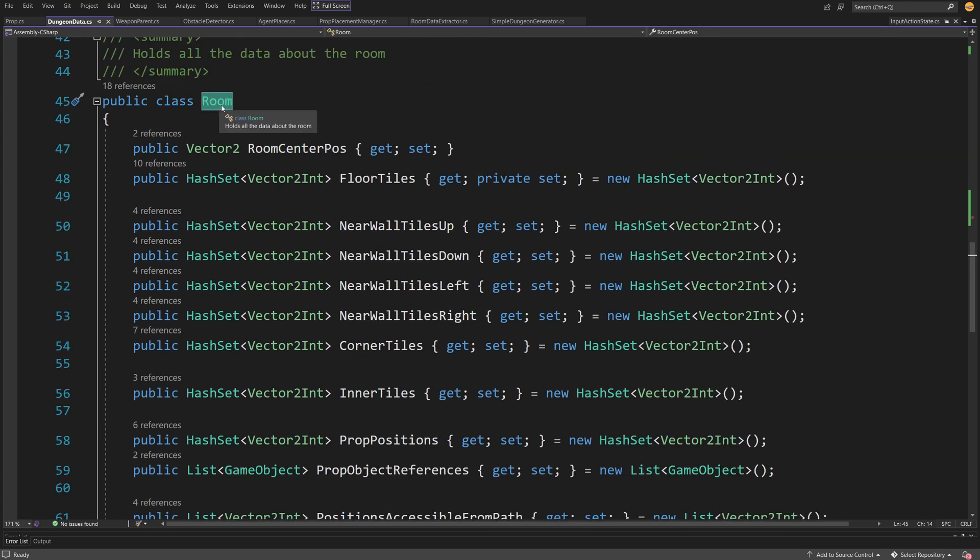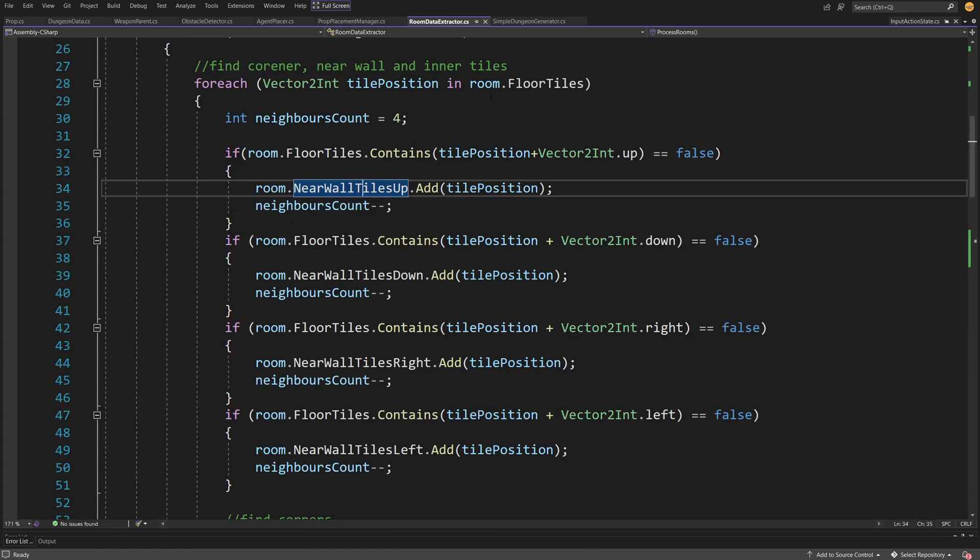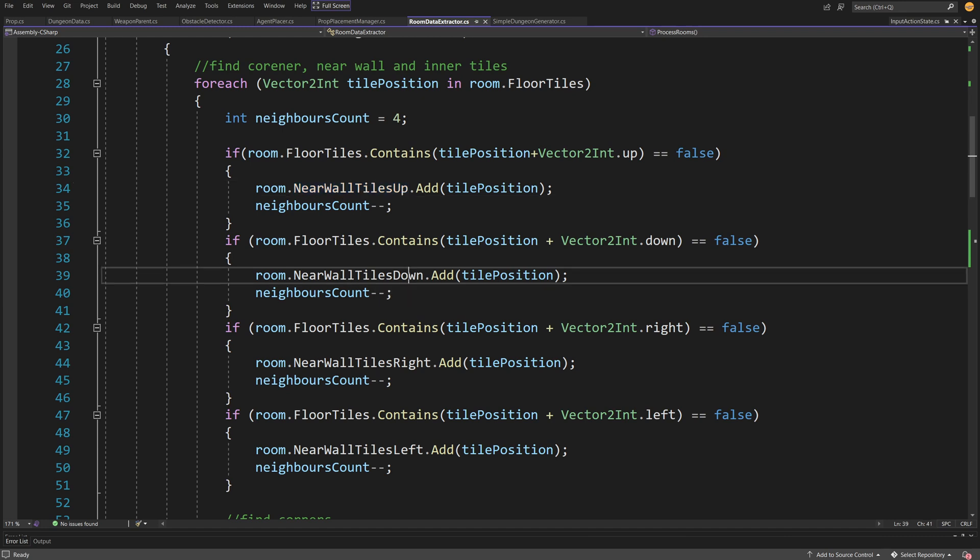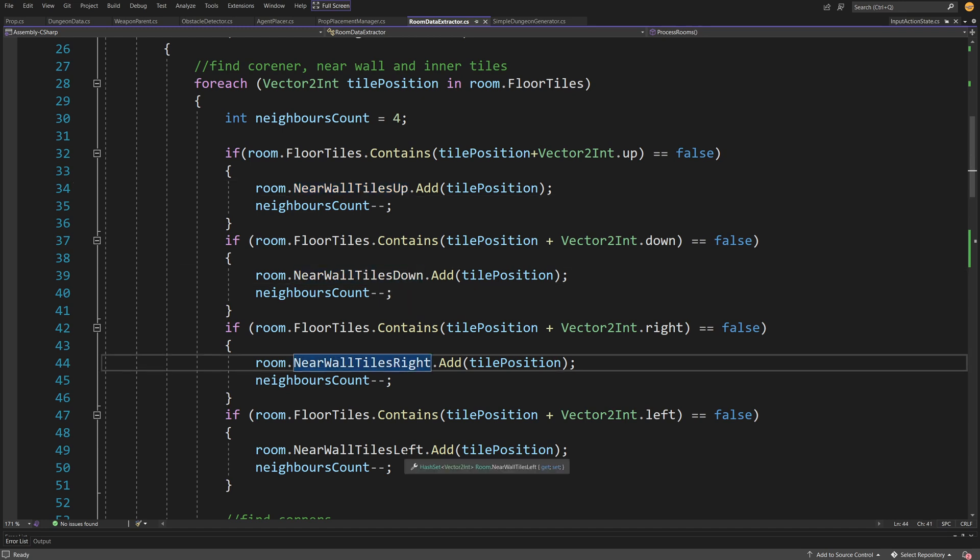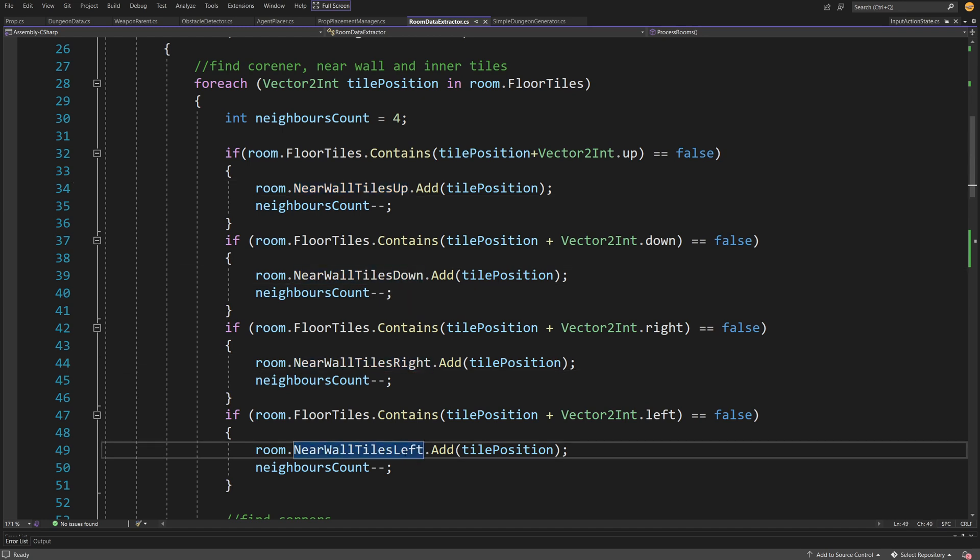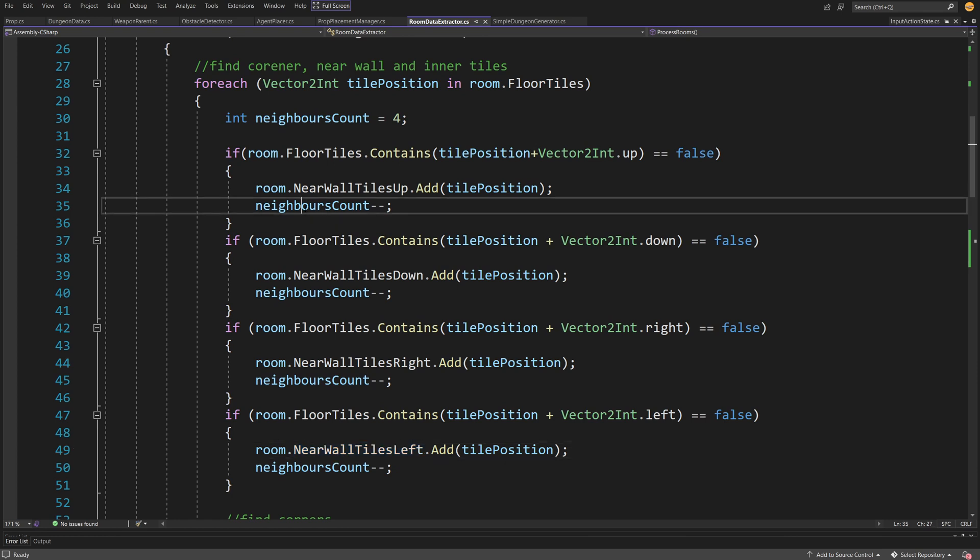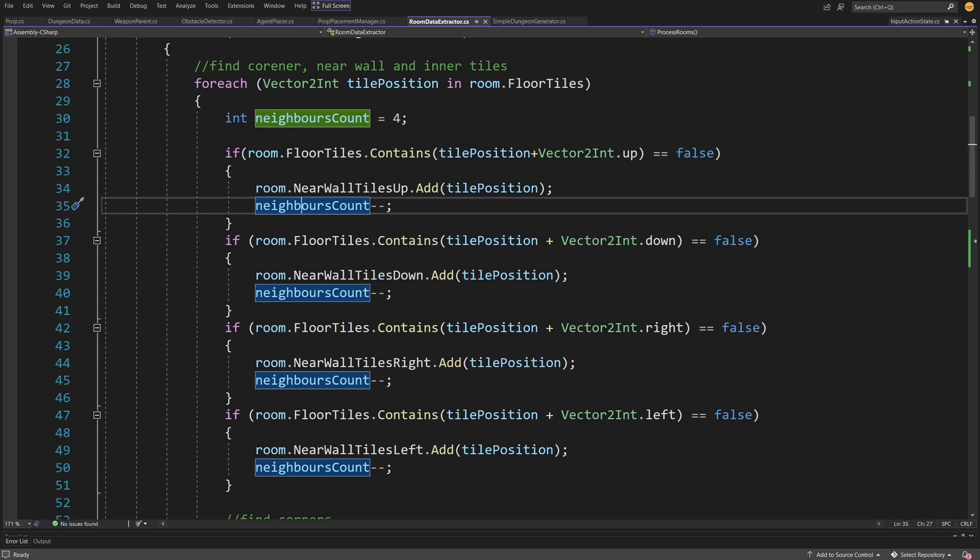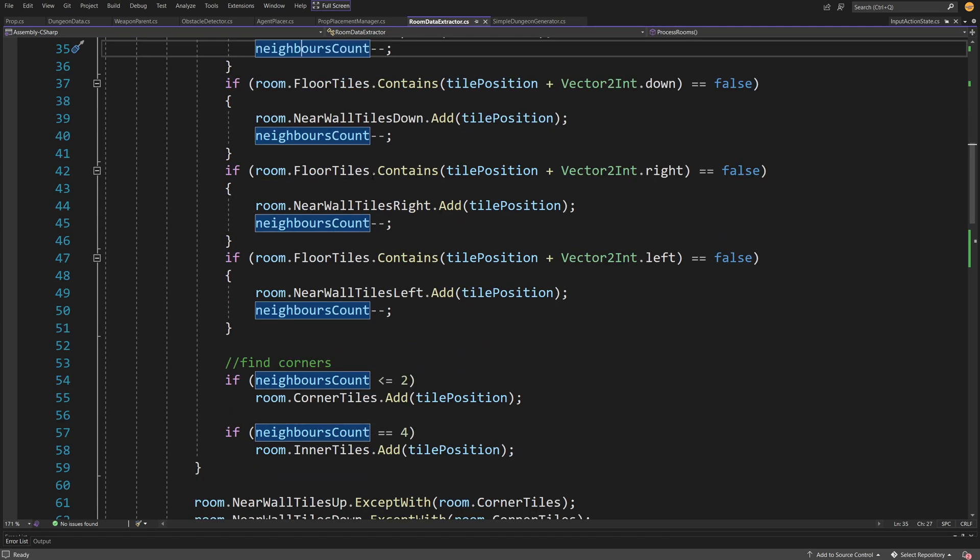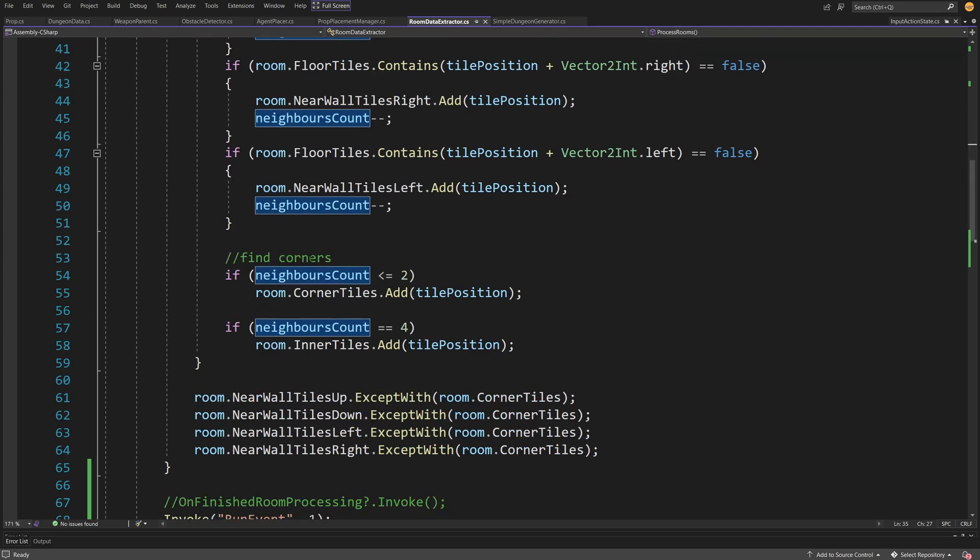We do this for the tiles near the up wall, the near wall tiles down, to the right, and to the left. In each of those if statements I'm reducing the neighbors count by one, and this allows me to below find the corners.